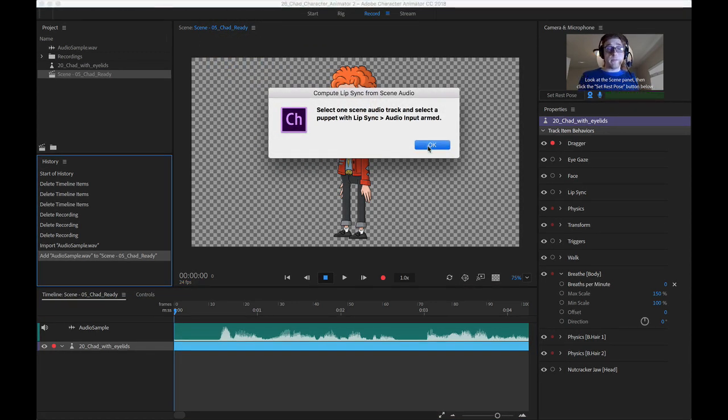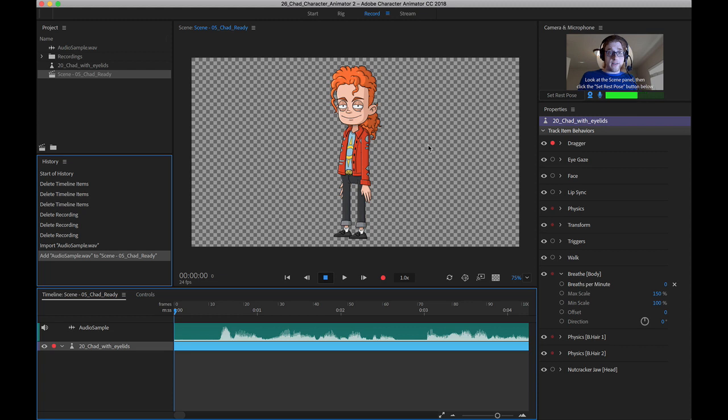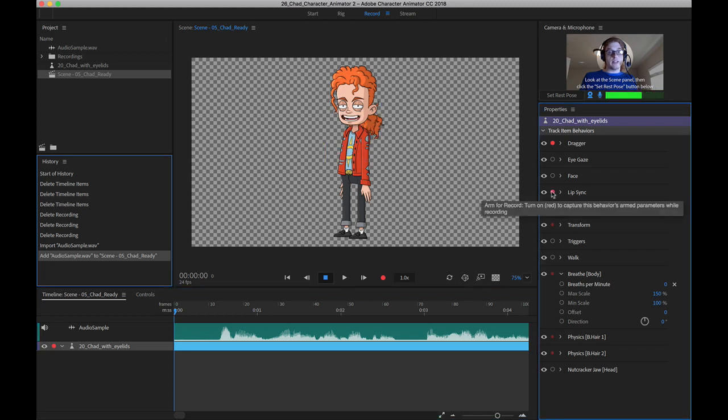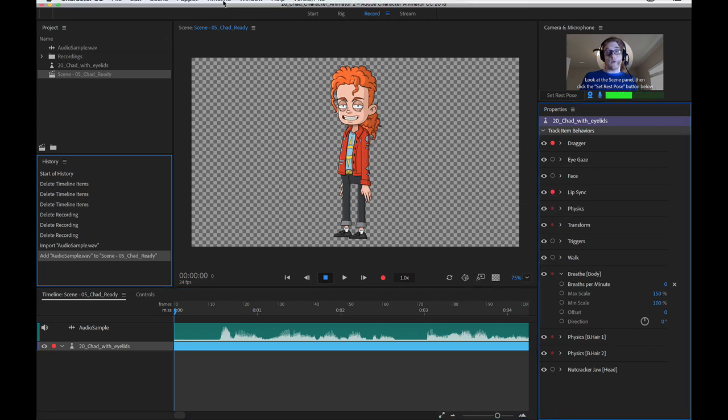If you get this error, that's because I forgot to arm my puppet for lip sync. So that's the other thing. Make sure you have your puppet set to lip sync before this can work.